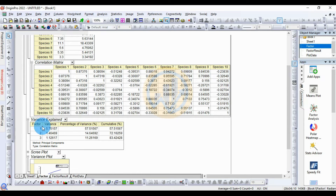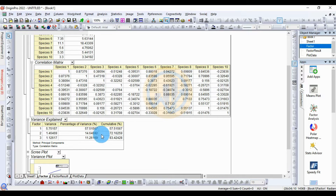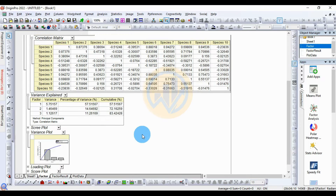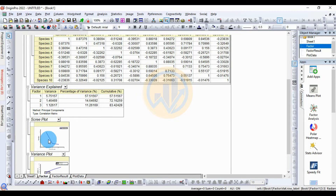The variation explained table shows results for factors 1, 2, and 3. The highest percentage of variation is in Factor 1 at 57.51%. The cumulative percentage for Factor 3 reaches 83.42%. Next, click the plus icon to open the scree plot.